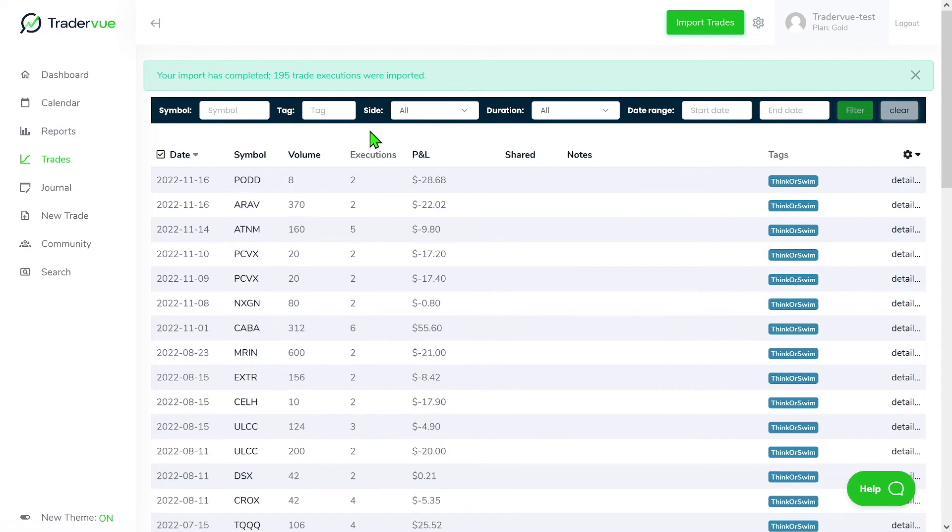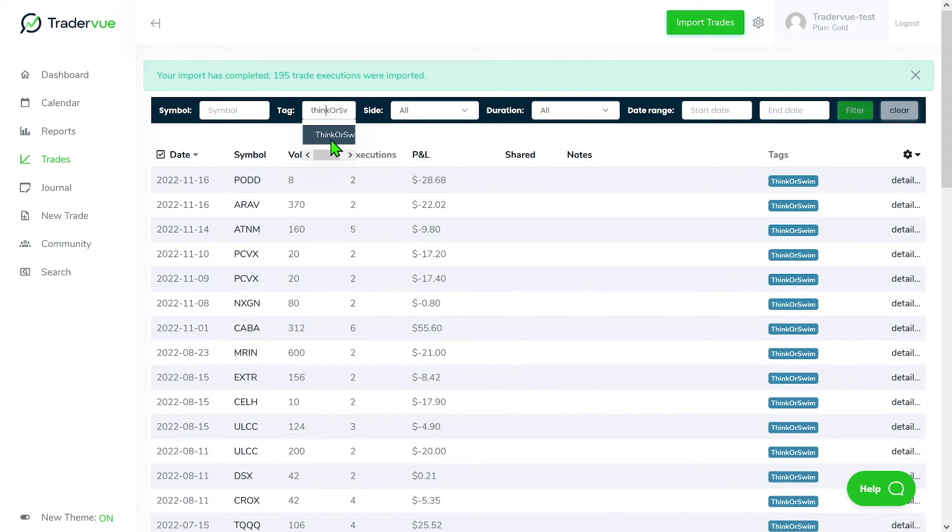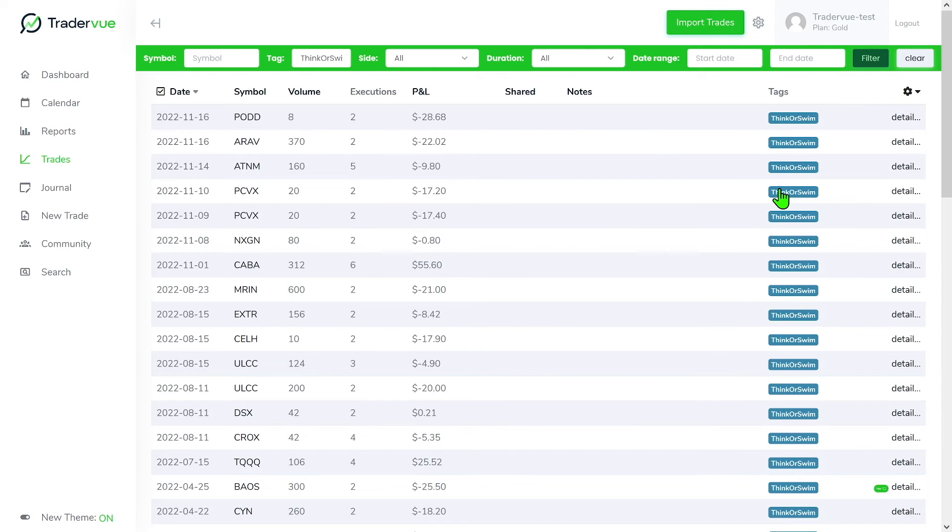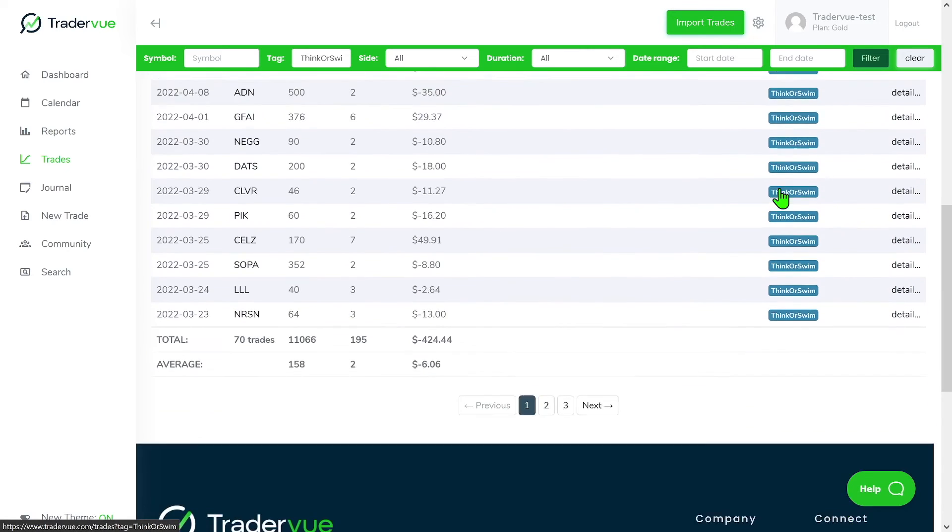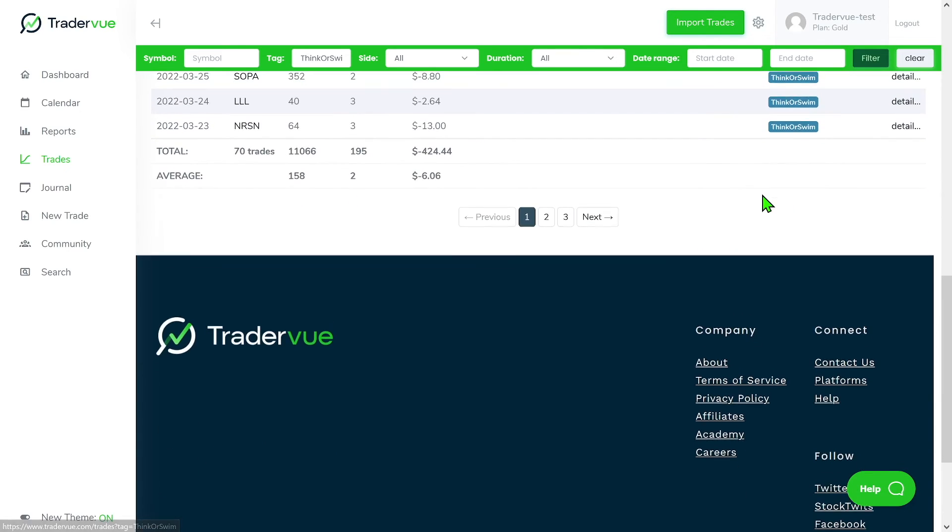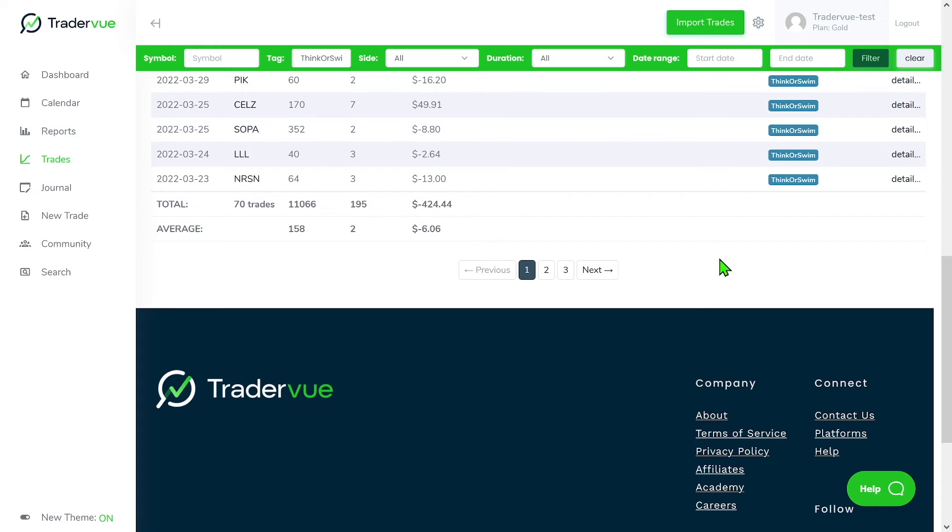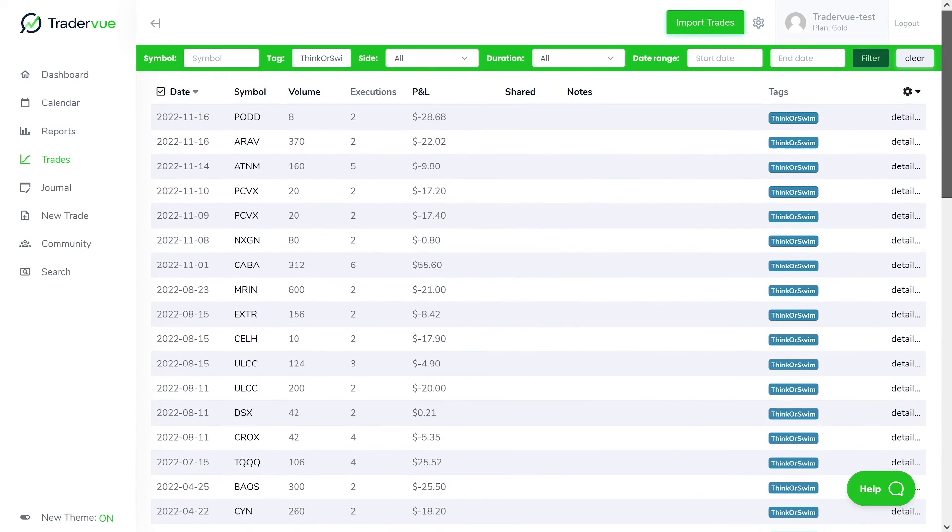So in this case, one thing that we can do now is we can use the tag here, you can search for thinkorswim, click on filter, and then we can only get those trades that are thinkorswim related. We have 70 trades for thinkorswim.